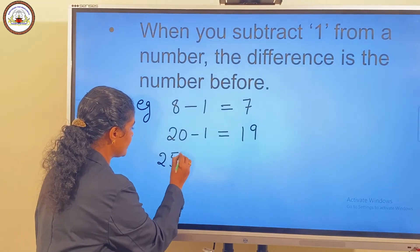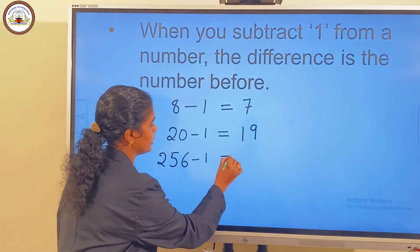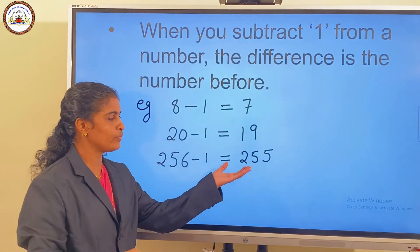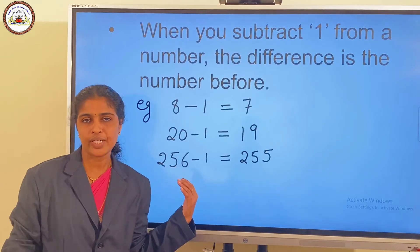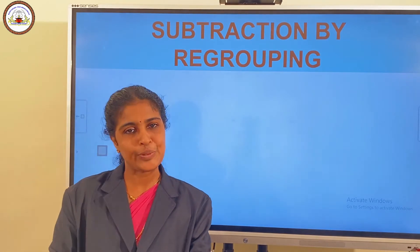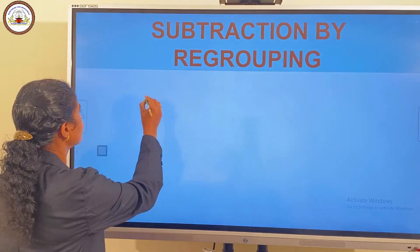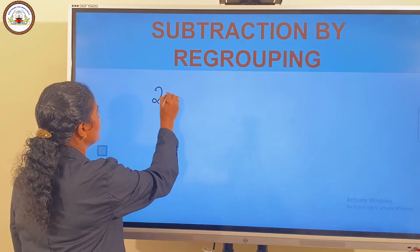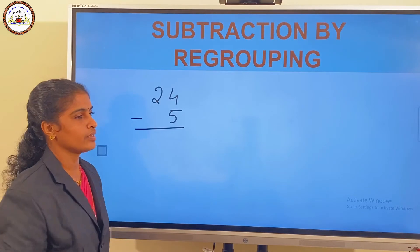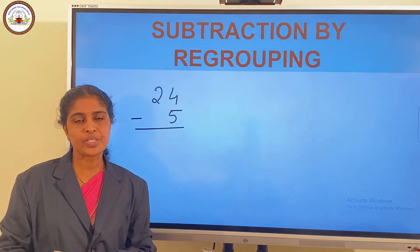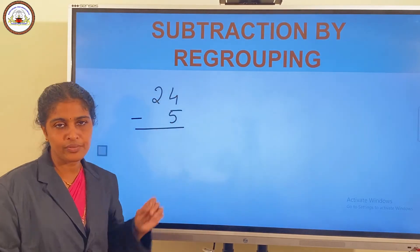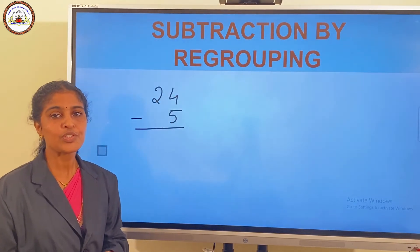256 minus 1 is equal to 255. 255 is the number before 256. Next we have subtraction with regrouping. Consider an example: 24 minus 5. Here it is not possible to subtract 5 ones from 4 ones. That is, 4 minus 5 is not possible. So we regroup.